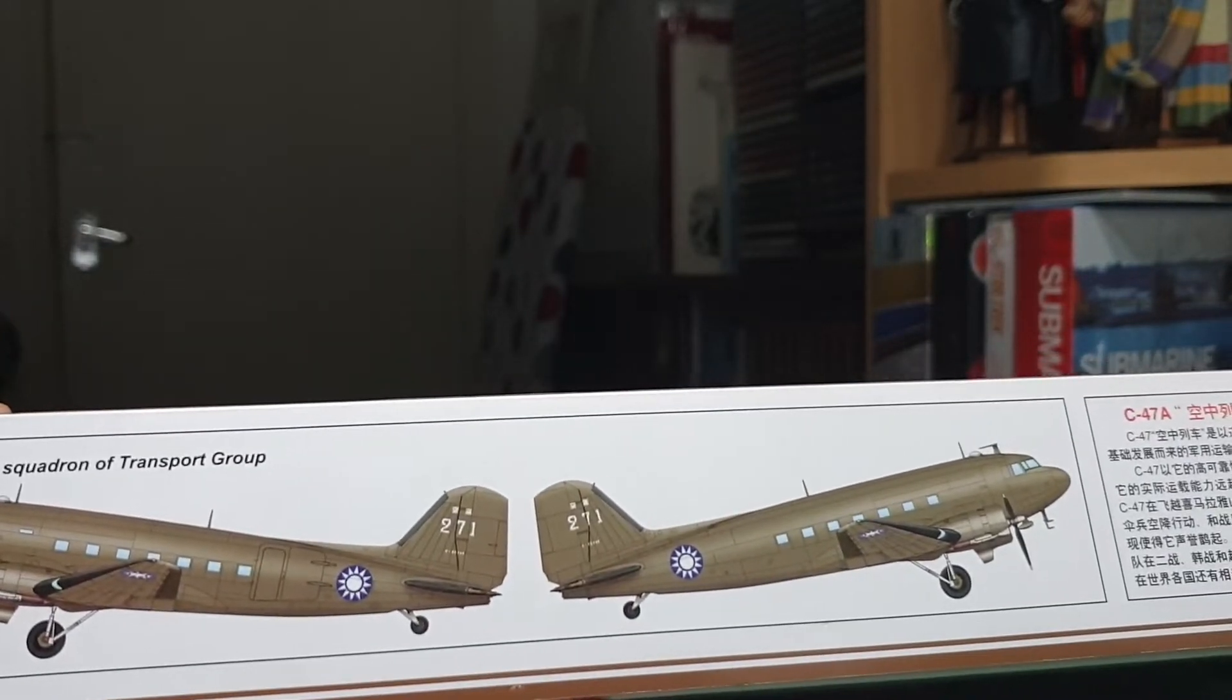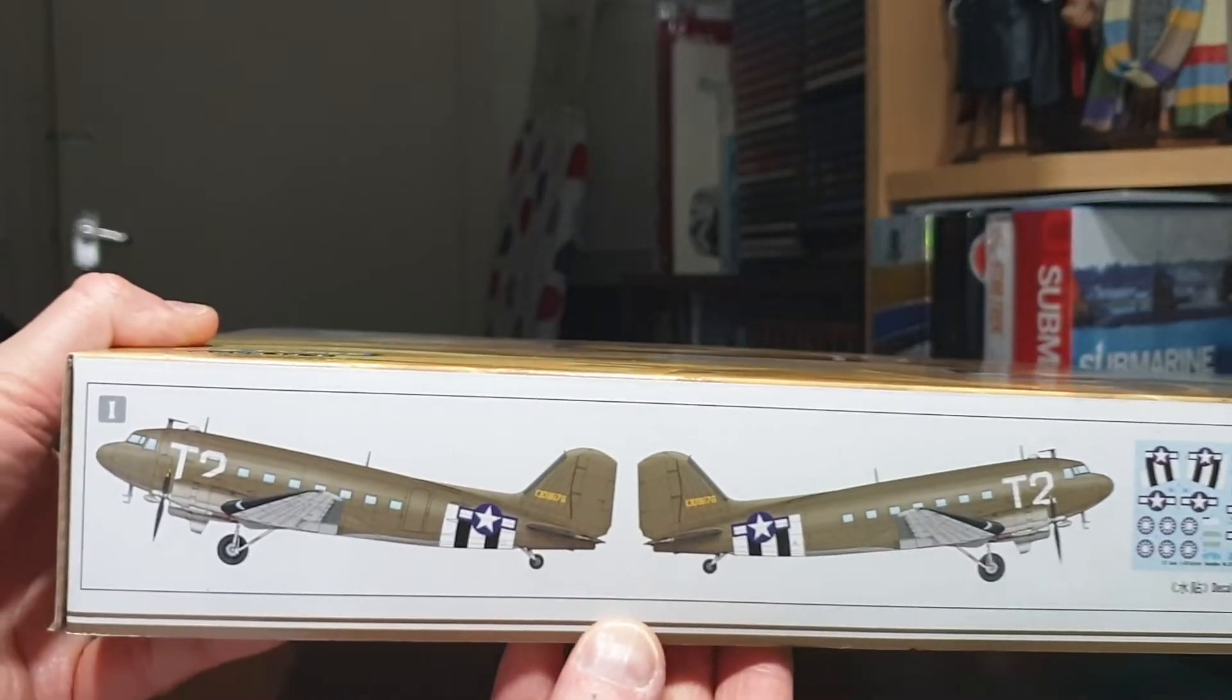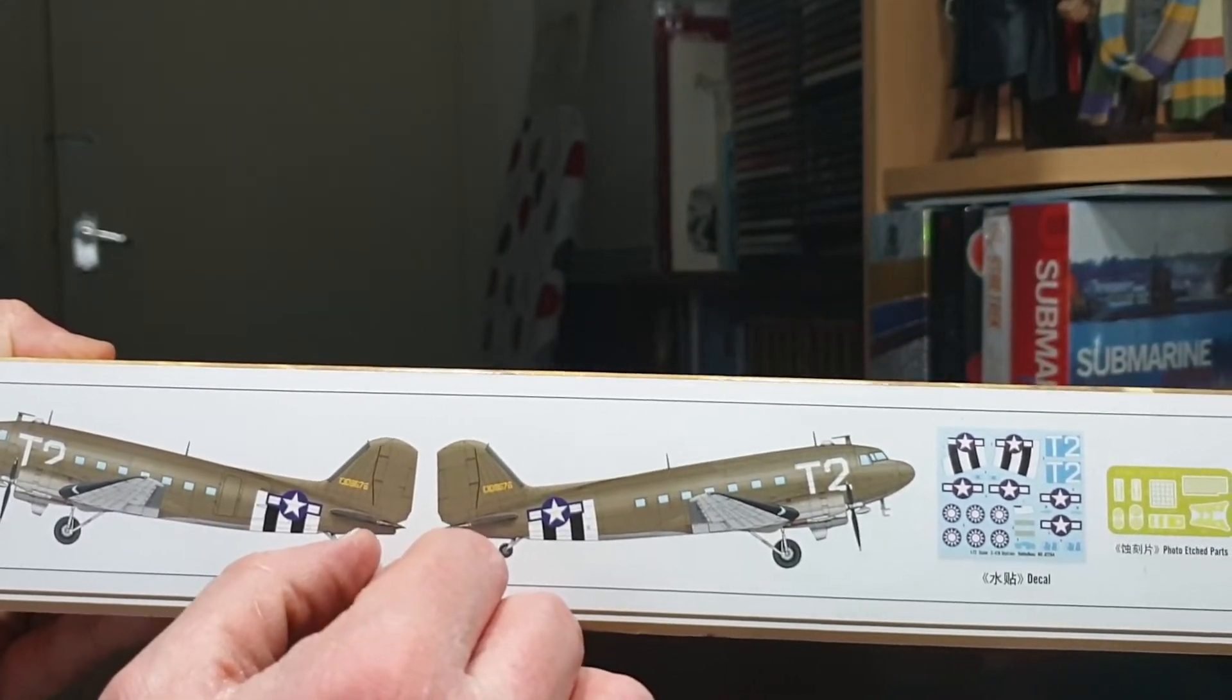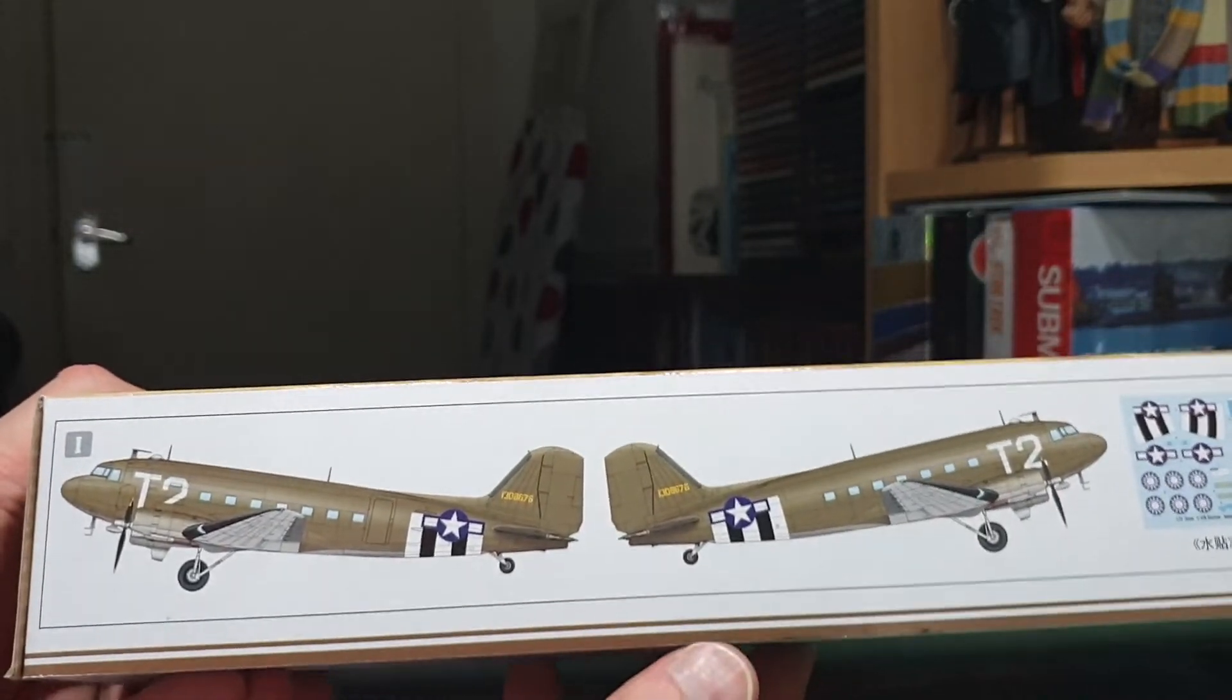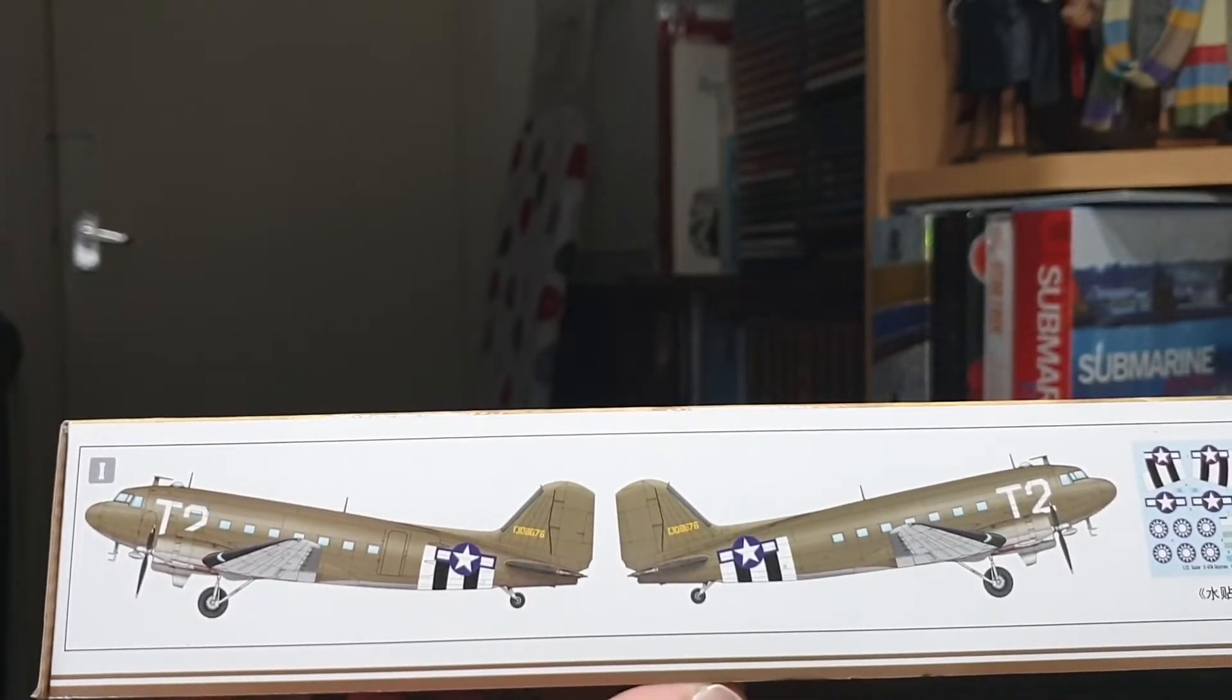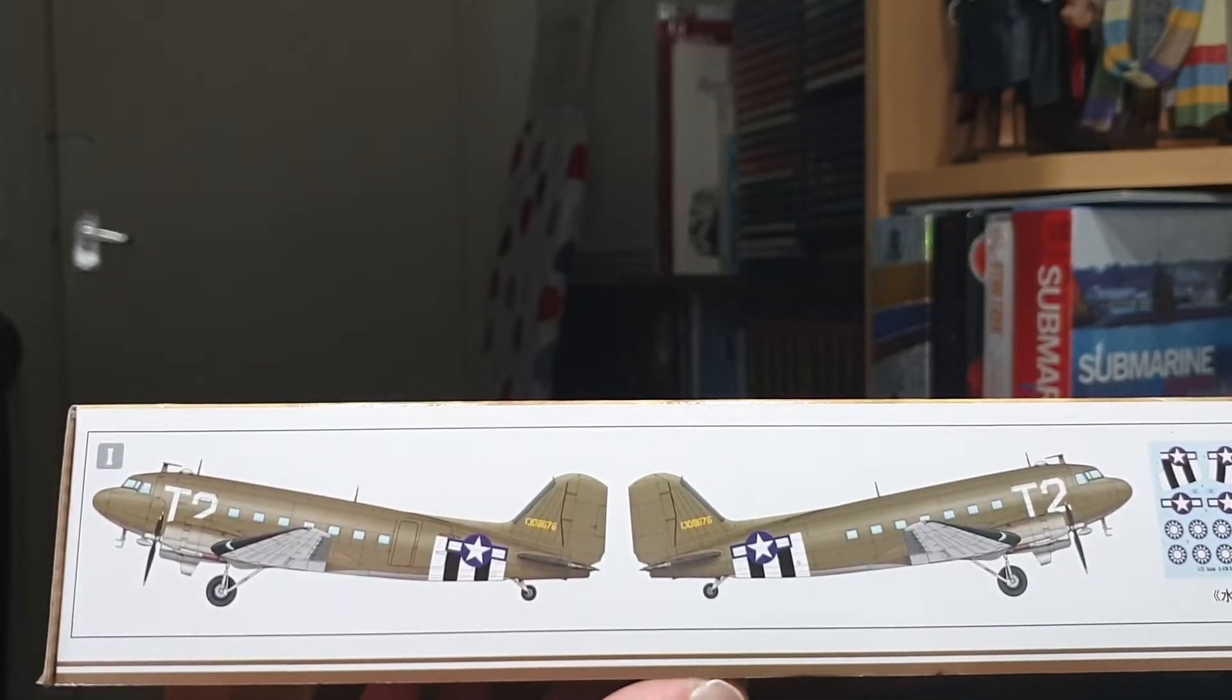On the other side you've got the D-Day scheme version with the D-Day stripes. Unfortunately it doesn't tell you where this was based or what unit it was, but I've actually got some aftermarket coming in for this kit including an aftermarket decal sheet which features particularly of interest to me the variant which was used out of Greenham Common air force base over Newbury.